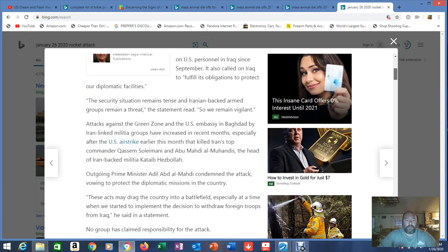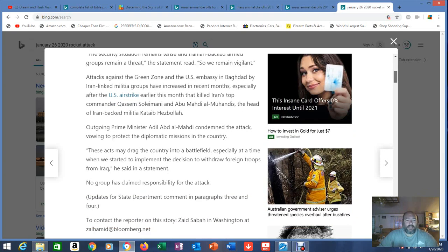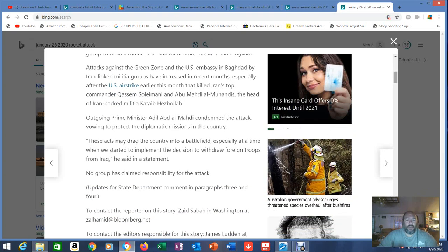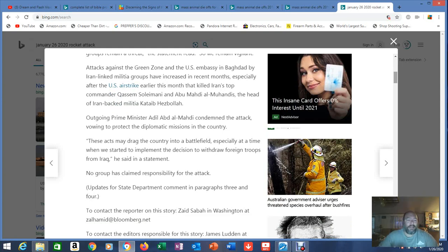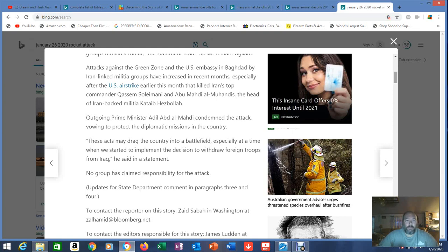The security situation remains tense and Iranian-backed armed groups remain a threat. The statement read so we remain vigilant. Attacks against the green zone and the U.S. embassy in Baghdad by Iran-linked militia groups have increased in recent months especially after the U.S. airstrike earlier this month that killed Iran's top commander Qasim Soleimani and Abu Mahad al-Muhadis, the head of Iran-backed militia Khatib Hezbollah.